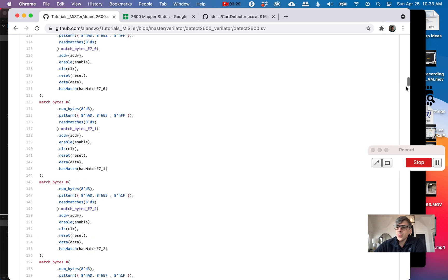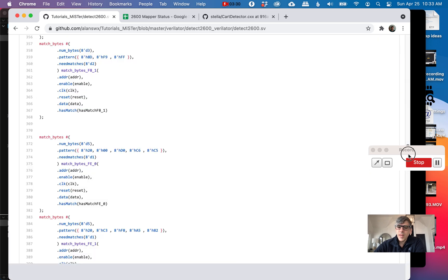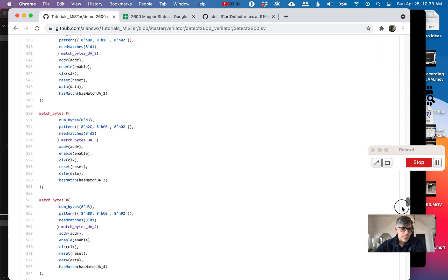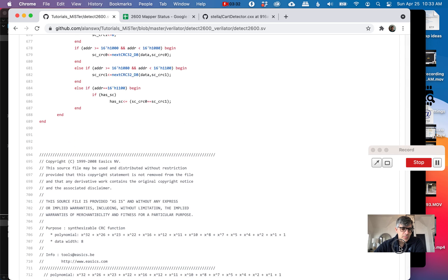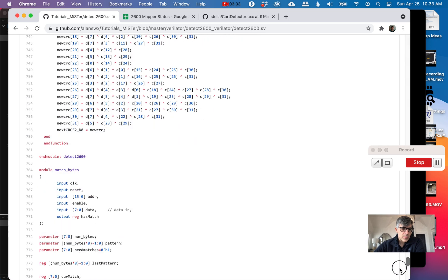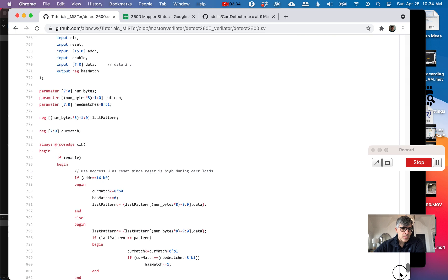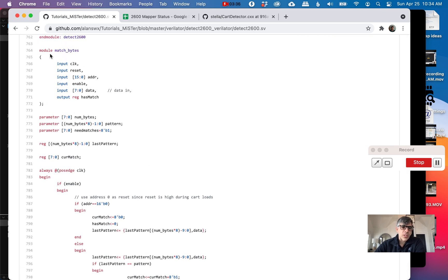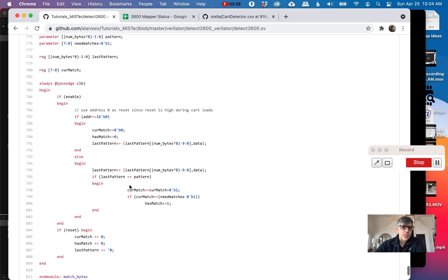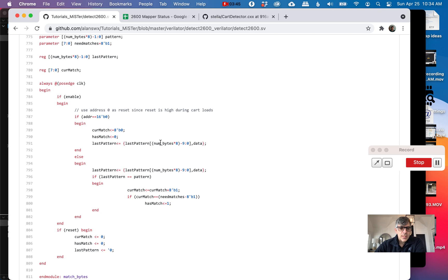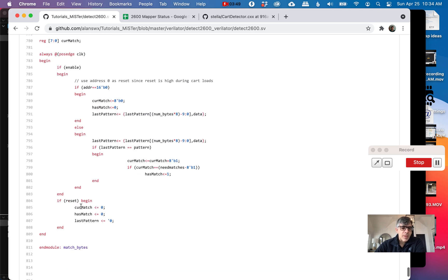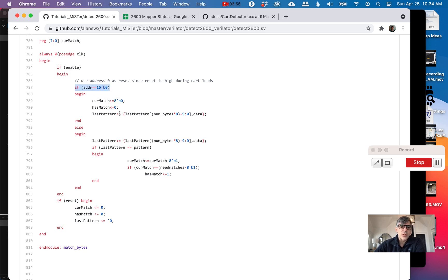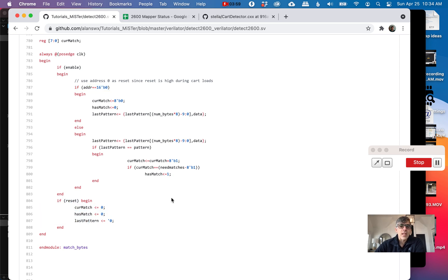If we scroll to the bottom, we can take a look at the matcher. Here's the actual module I have that does this match bytes. It basically just holds on to the pattern and looks at the last pattern and sees if it matches. That's about it. Then it kind of resets in two ways. Jamie added a second reset. Whenever address came to zero so you could load two cartridges, I was resetting it. But I guess there's also a reset signal now.